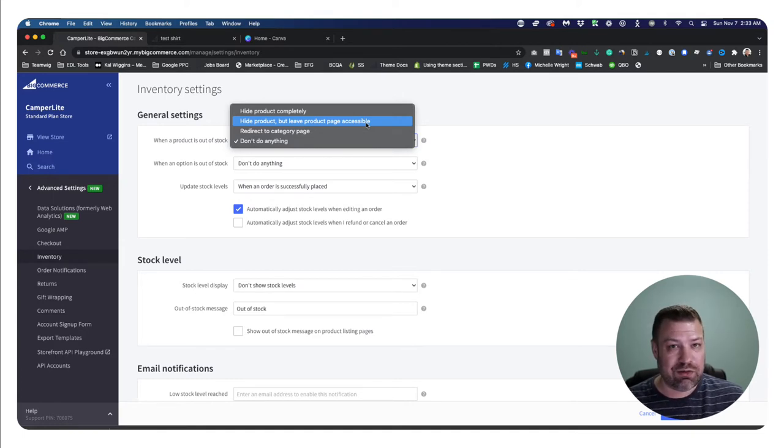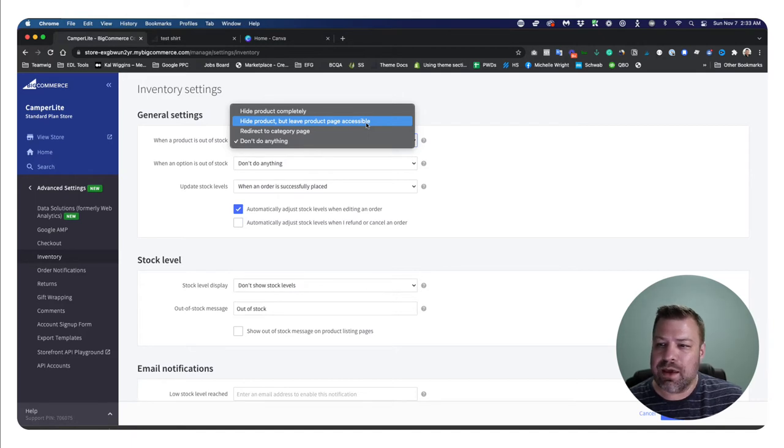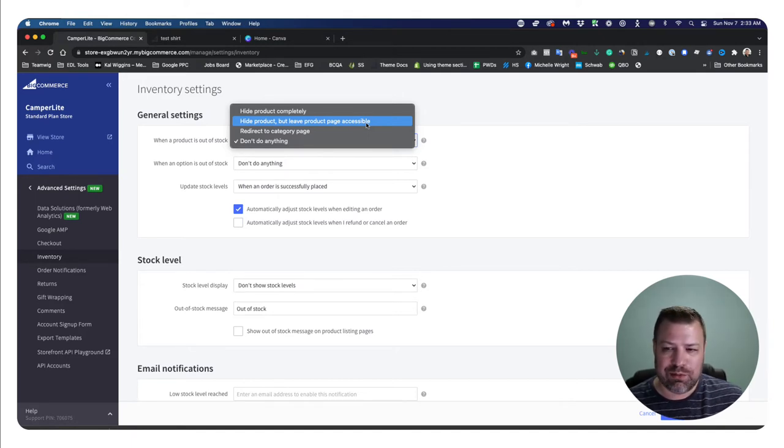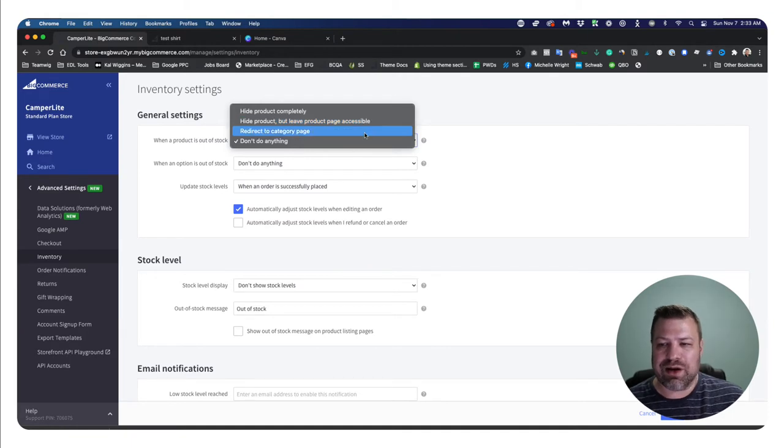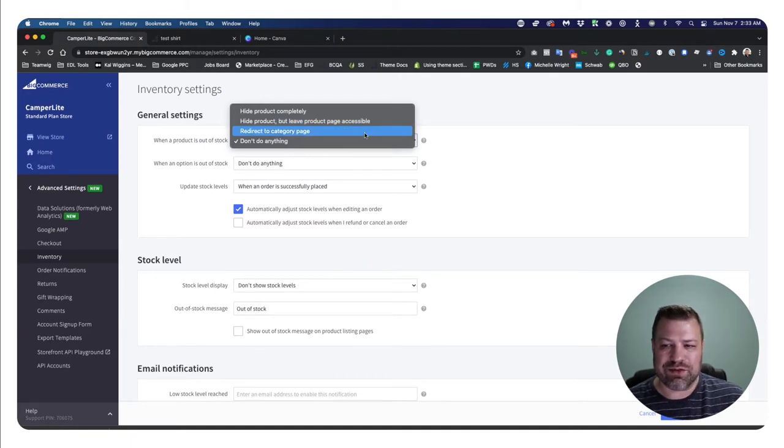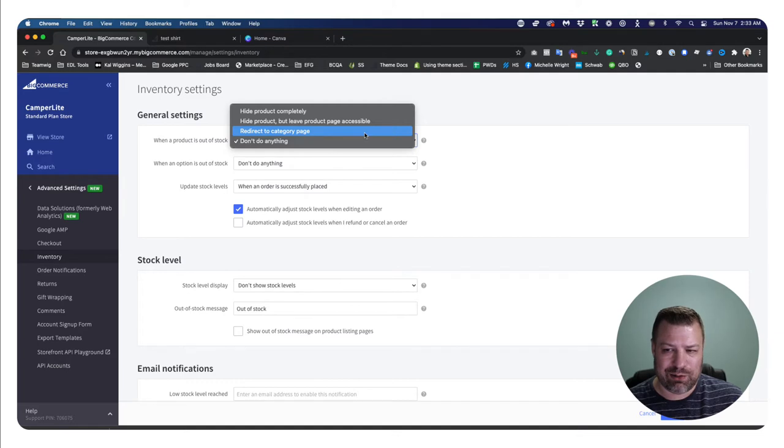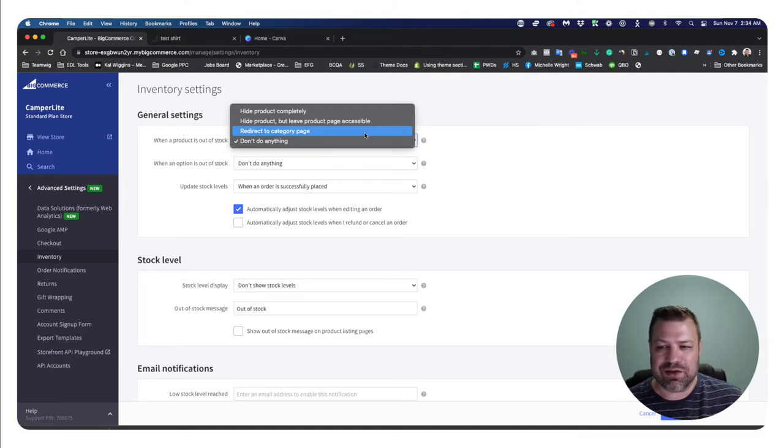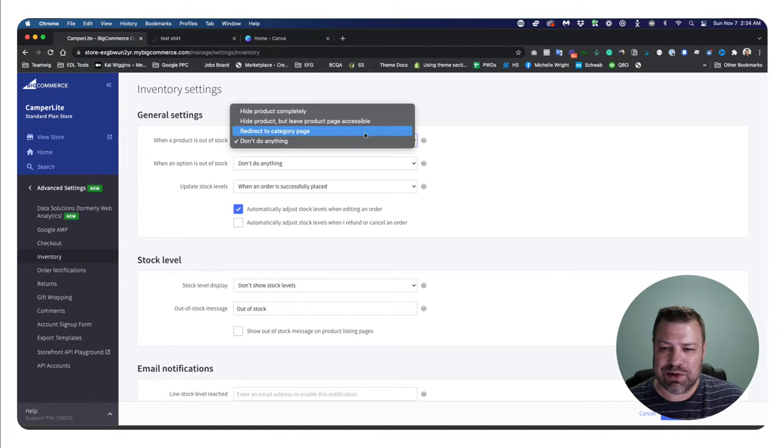Again, it still won't have the add to cart button, but it will let them view it. So it won't show up as a forbidden or broken link. And then this option right here, redirect to the category page says, if somebody comes into that page, that product page link, just go ahead and redirect them to the category page so they can see other stuff, which is pretty cool.